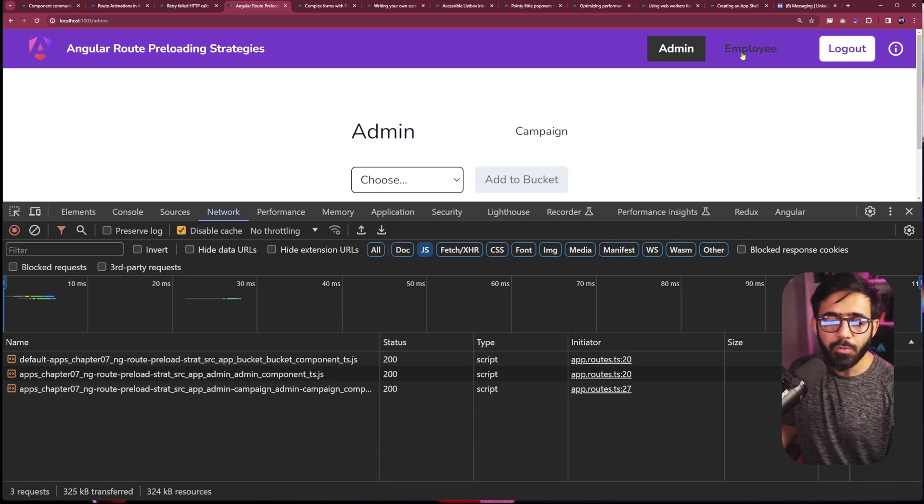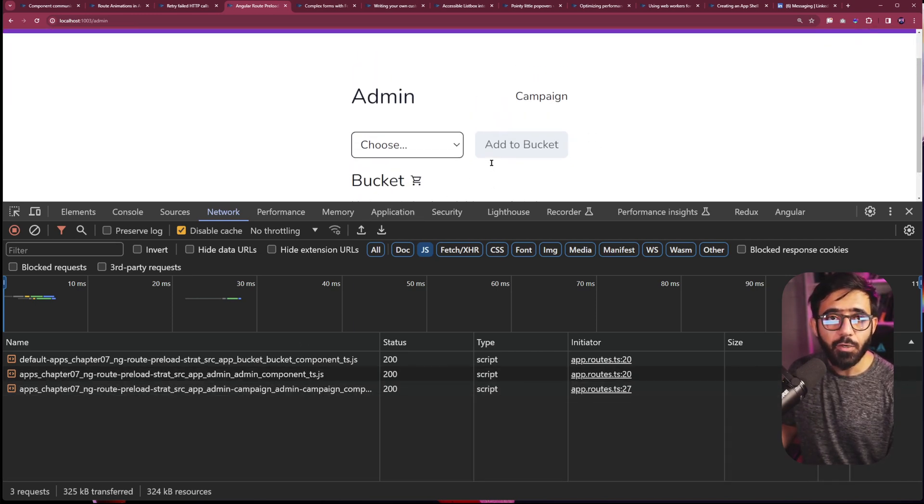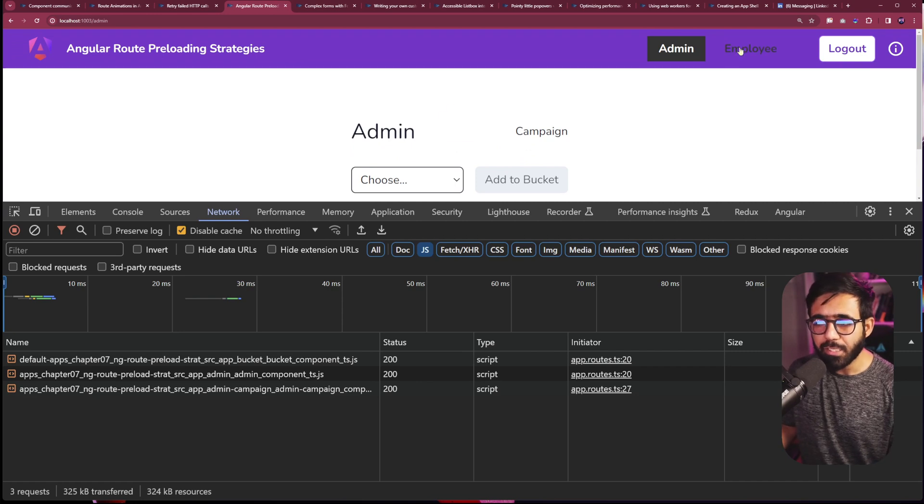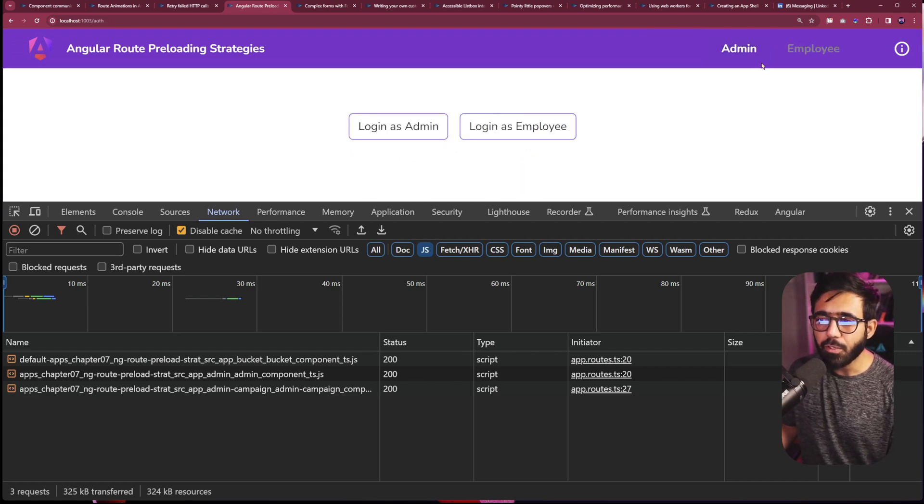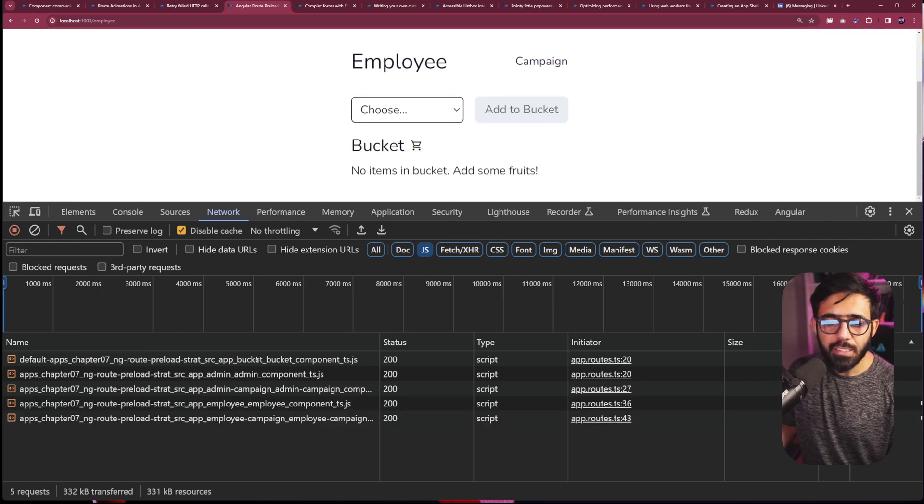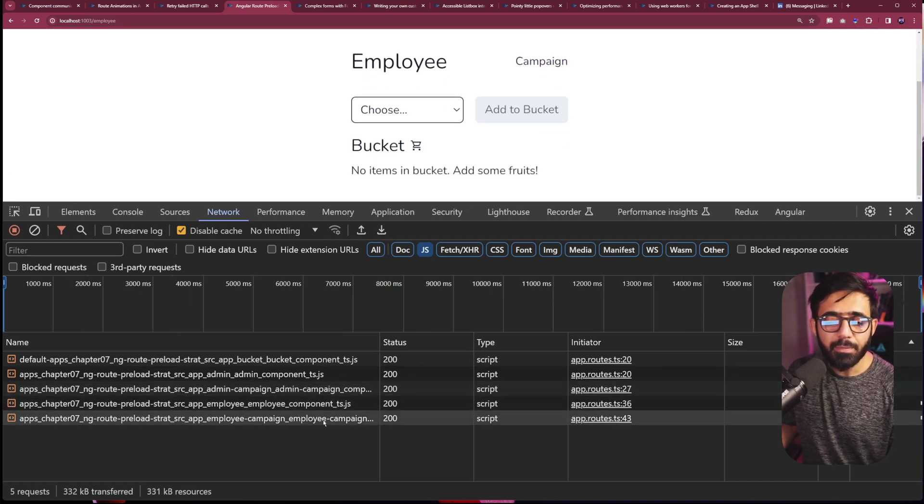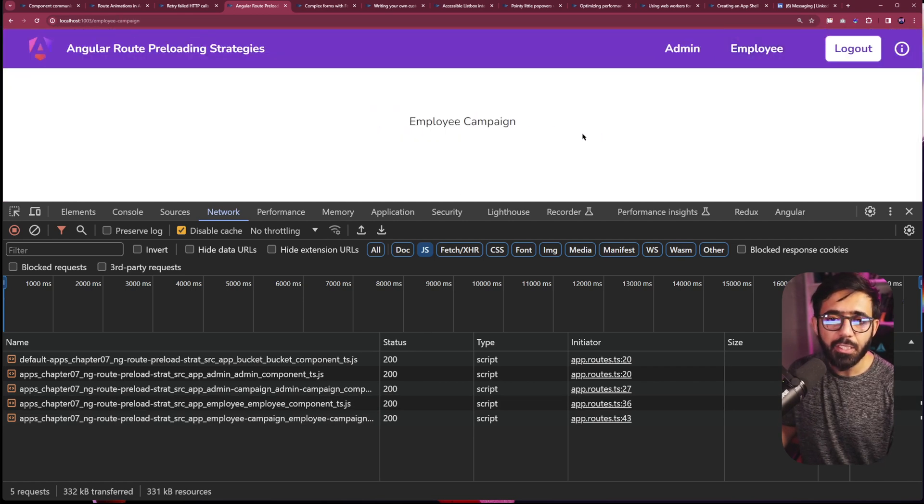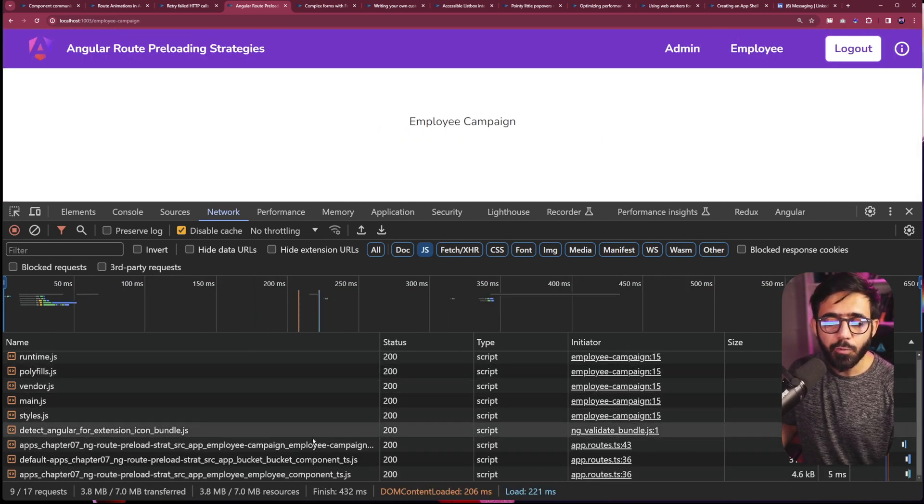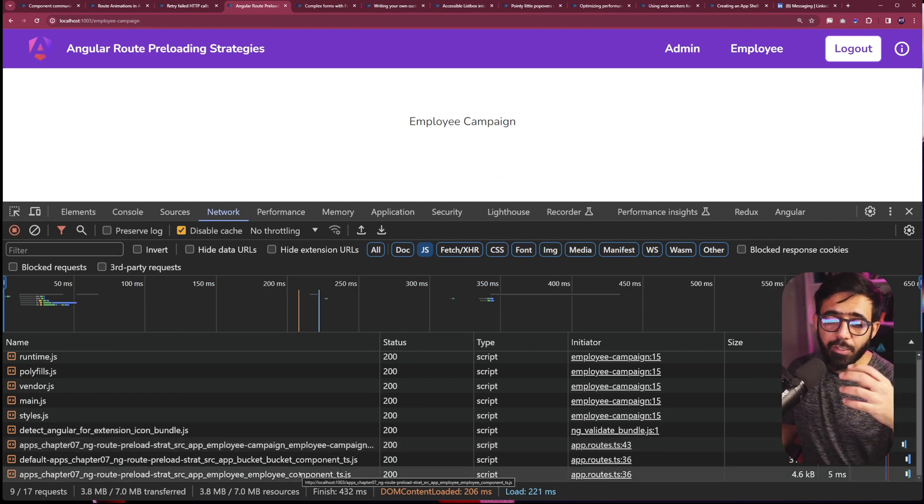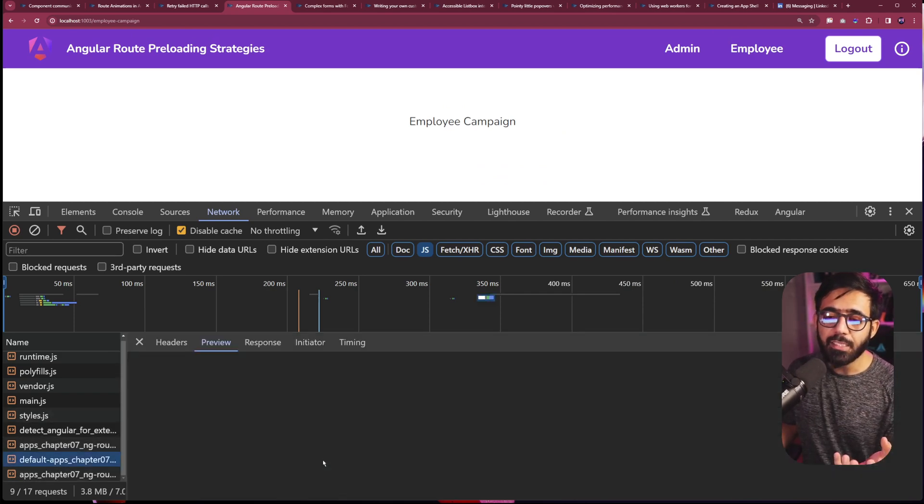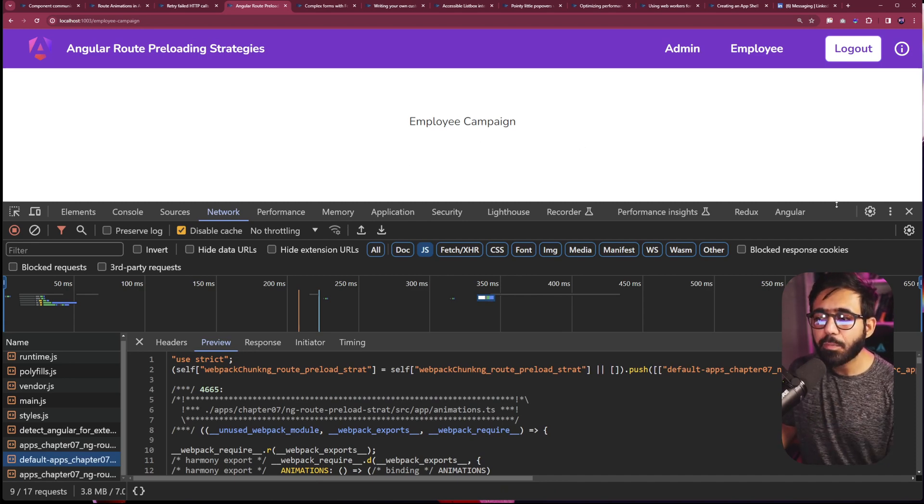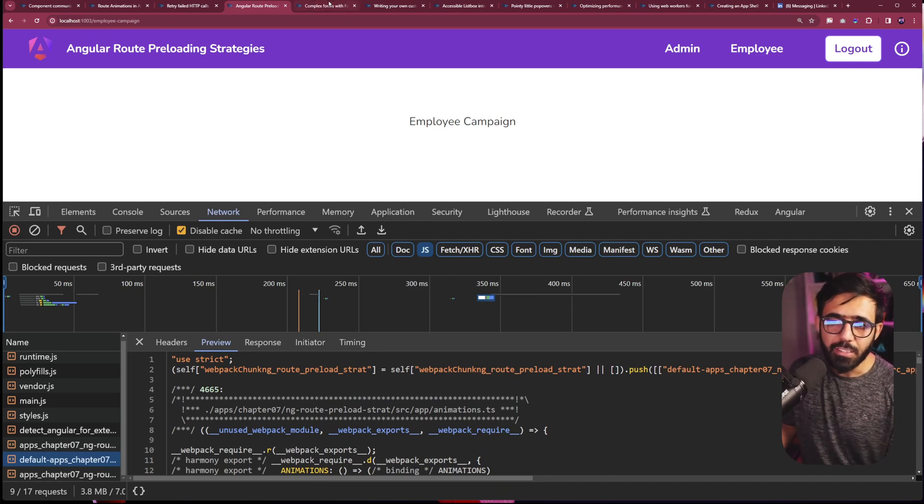If I go to the employee now, you're going to see that we do have the bucket already loaded but actually you can't go to the employee unless you log out and log in. So if I log out and then log in as employee, now you can see that both the employee component and employee campaign component are loaded. And if you just refresh directly on the campaign, then you'll see that we load both the employee campaign which is the route and you can also see the employee component and the bucket itself which we render as well. So those can be handled based on the preloading strategy.